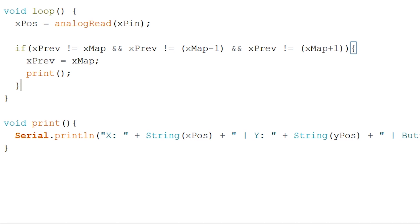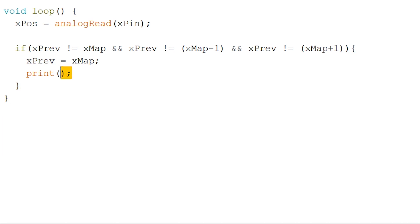And since we won't be needing our void print anymore delete the void as well as here where we're calling the void.